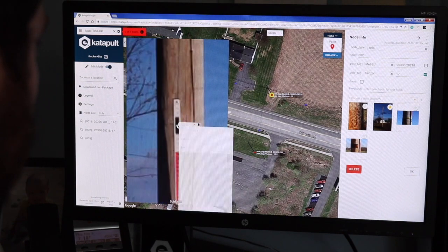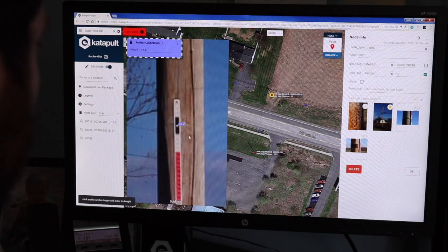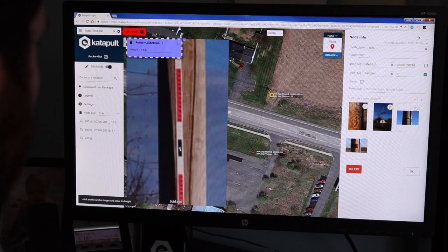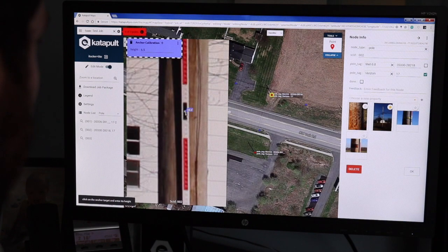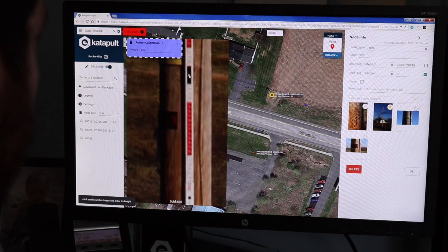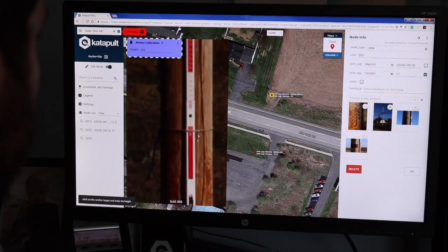With a few easy clicks, you can have a calibrated photo in no time, allowing you to move on to extracting height data from your photos.